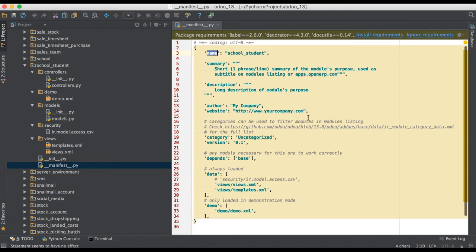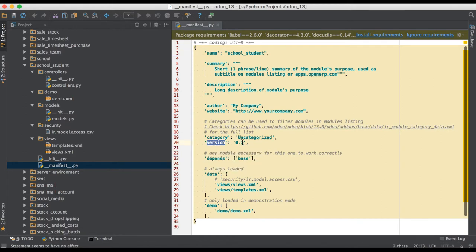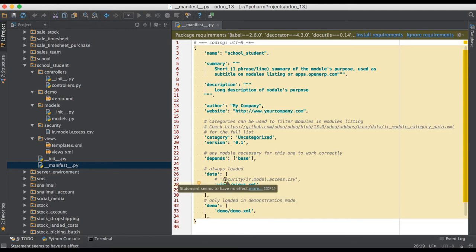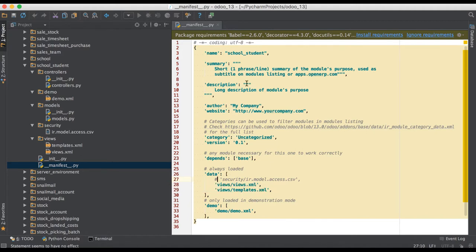First of all, let's check the manifest file. You can see everything is set up with default values — 'depends' is set, version is 0.1, category is 'Uncategorized'. There are XML files: one is a template and one is a view file. The security file for access rights is currently in a comment section.